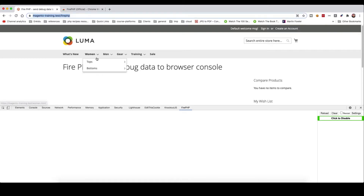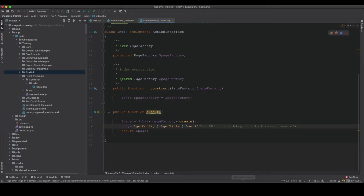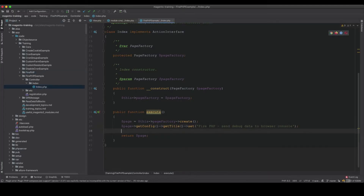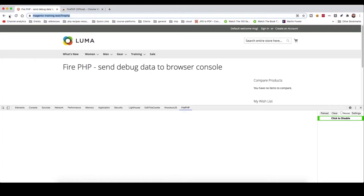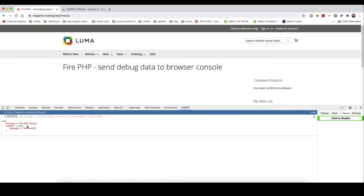I'll add a console_log call with a message, for example 'FirePHP testing', and then optionally pass an array as context — for example, name or message 'hello world'. If I refresh, this will be logged in the browser: 'FirePHP testing', context is 'hello world'.